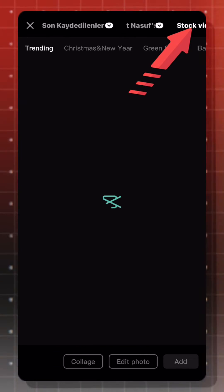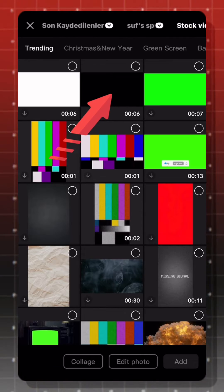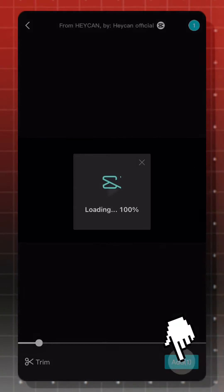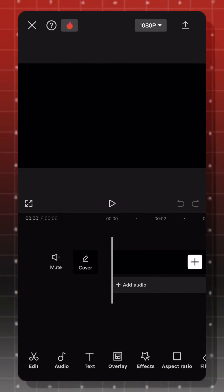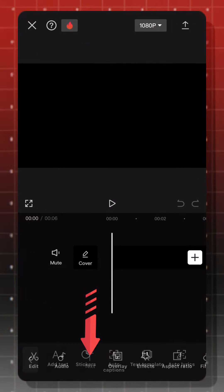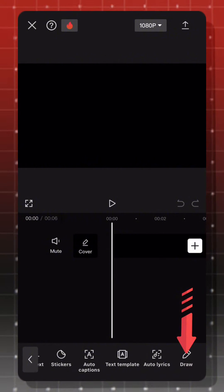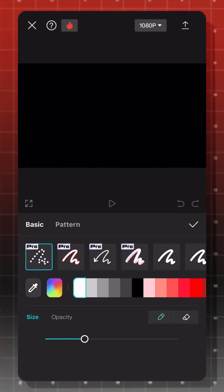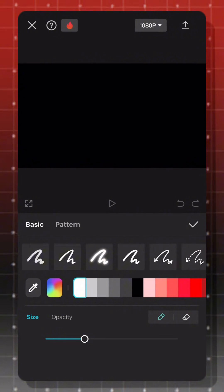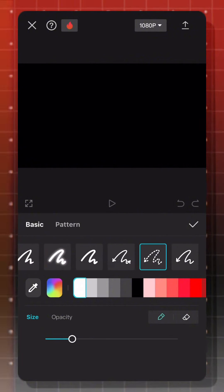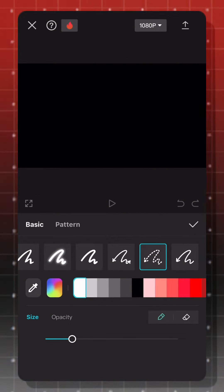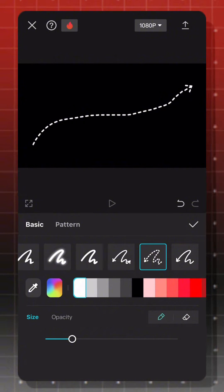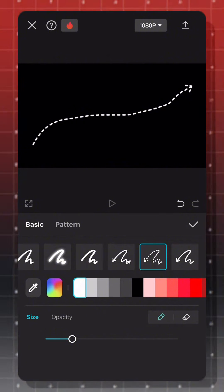First, add black stock video. Go to text and choose draw. For this video, I will choose a dashed arrow. Draw a line without sharp movements.